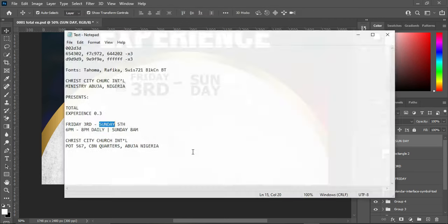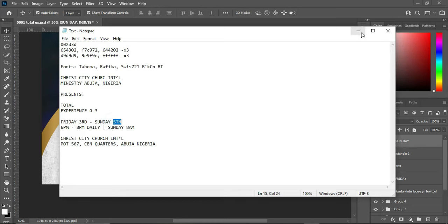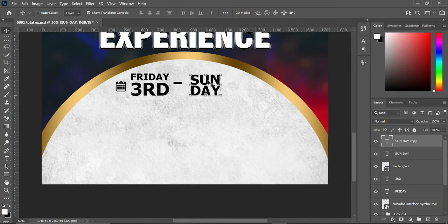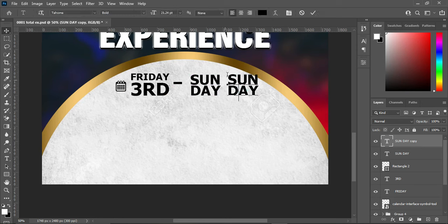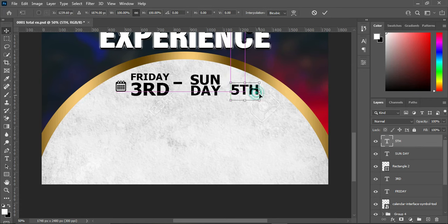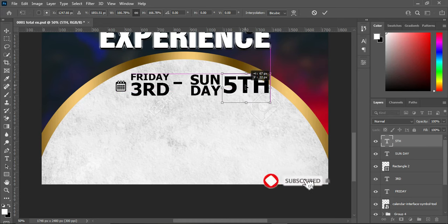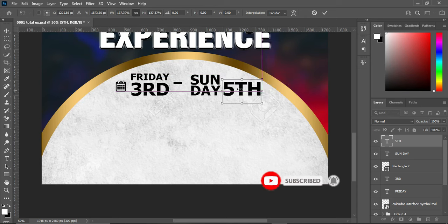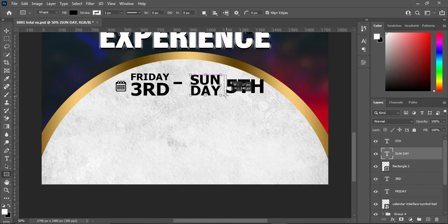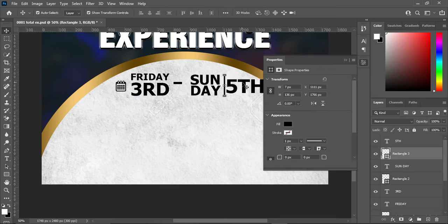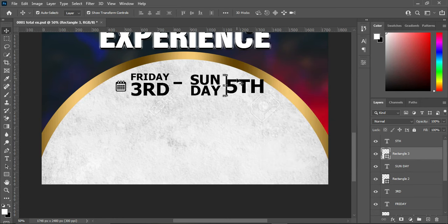The next step is to copy this Ctrl+C, then duplicate this, drag it over here, select the text tool, align it, Ctrl+V to paste. Then I'm going to create a rectangle line over here, something like this, then make it to the greatest space over there.